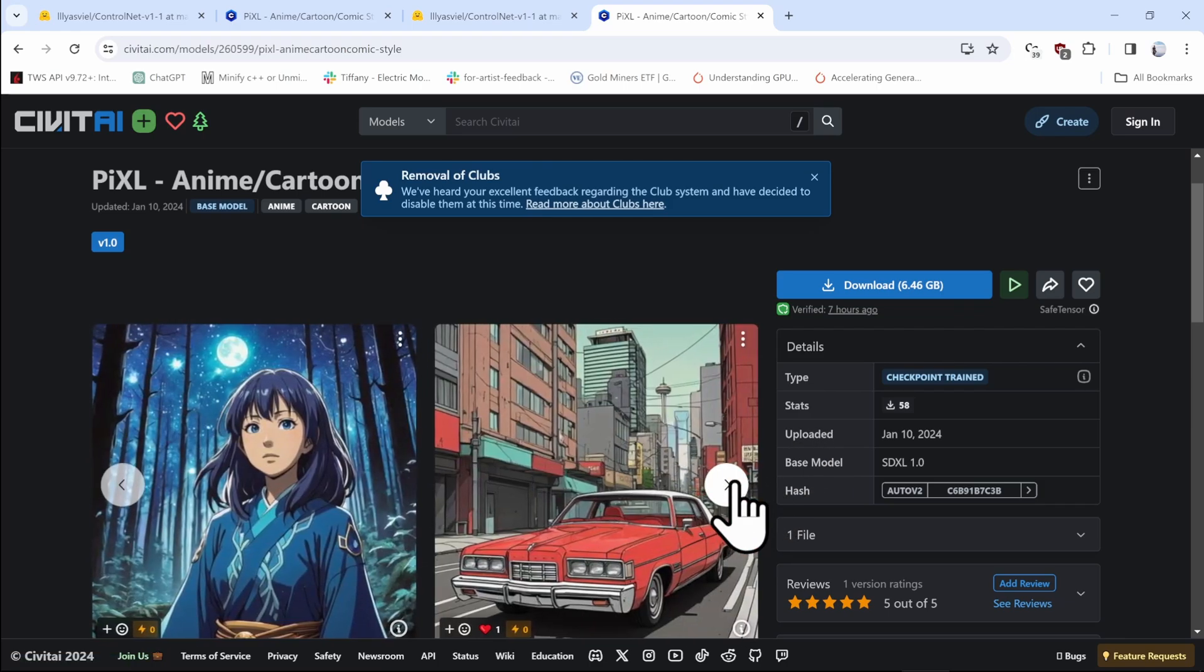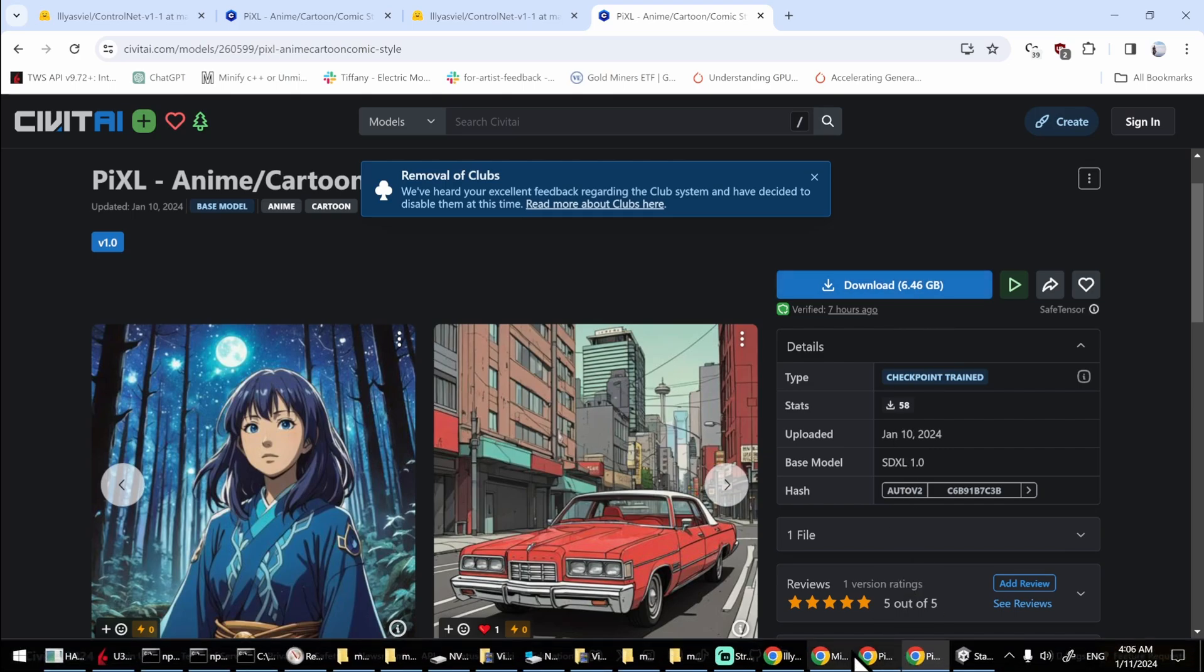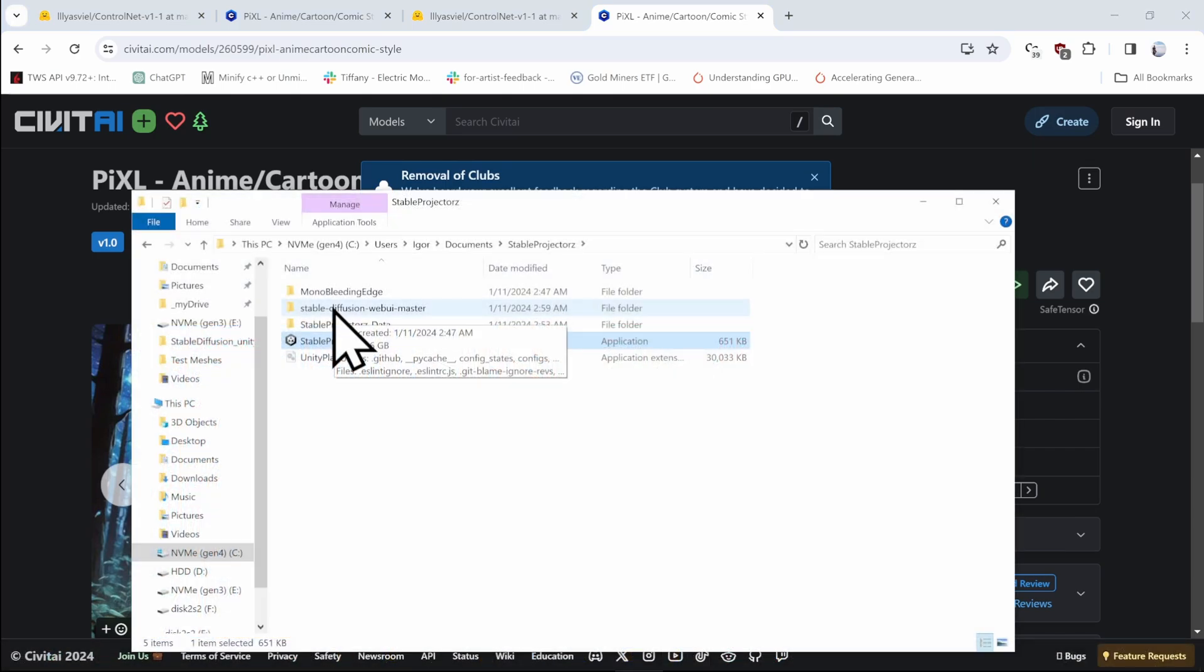So you can click on the button here, Download. It's six and a half gigabytes and it's going to be dropped into your Downloads folder. From the Downloads folder, it's important to put it into the correct location.